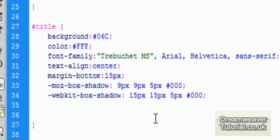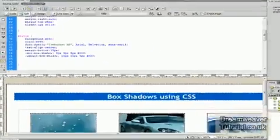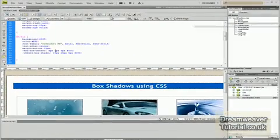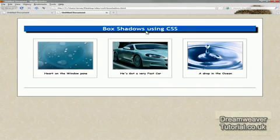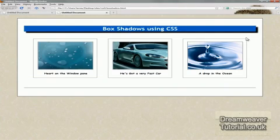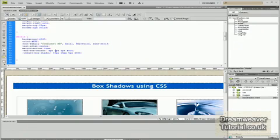Now if you didn't put the blur radius, it would just be a solid block of color. Now I've just changed the horizontal and vertical to 9 pixels, and you can see it's a smaller shadow. But we've still got the same 5 pixel blur radius.